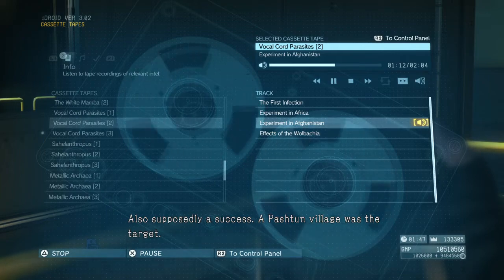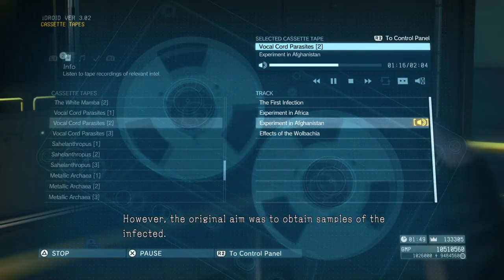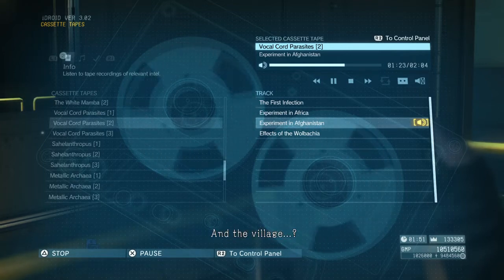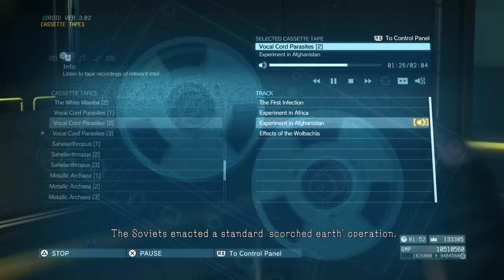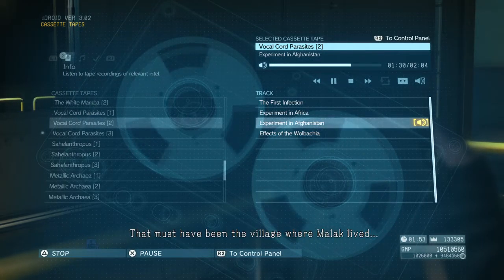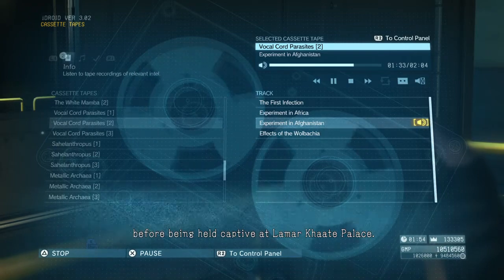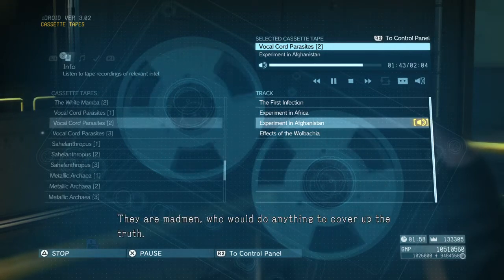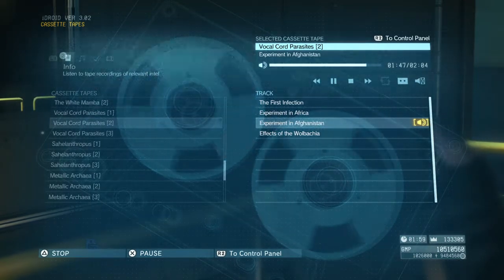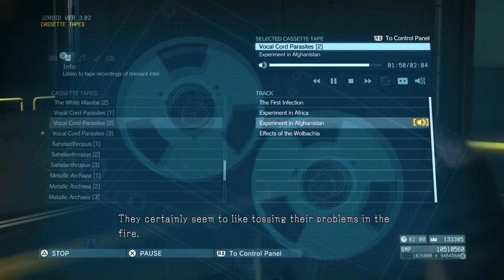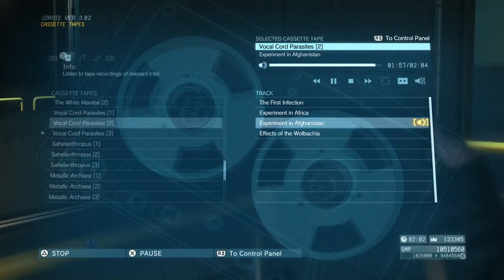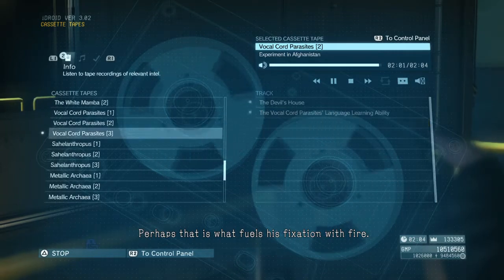What about the second test? Also supposedly a success. The Pashto village was the target. However, the original aim was to obtain samples of the infected — in this, they failed. And the village? The Soviets enacted a standard scorched earth operation. That must have been the village where Malak lived, before being held captive at Lamar Khate Palace. Having had more time to think on it, the details shared with me may have been false — they are madmen who would do anything to cover up the truth. They certainly seem to like tossing their problems in the fire. As a boy, Skull Face's life went up in flames — perhaps that is what fuels his fixation with fire.